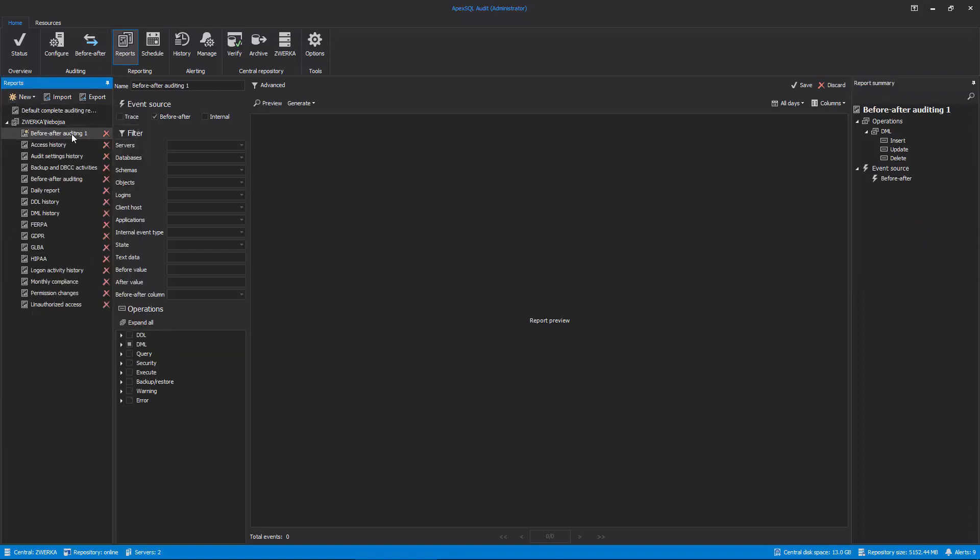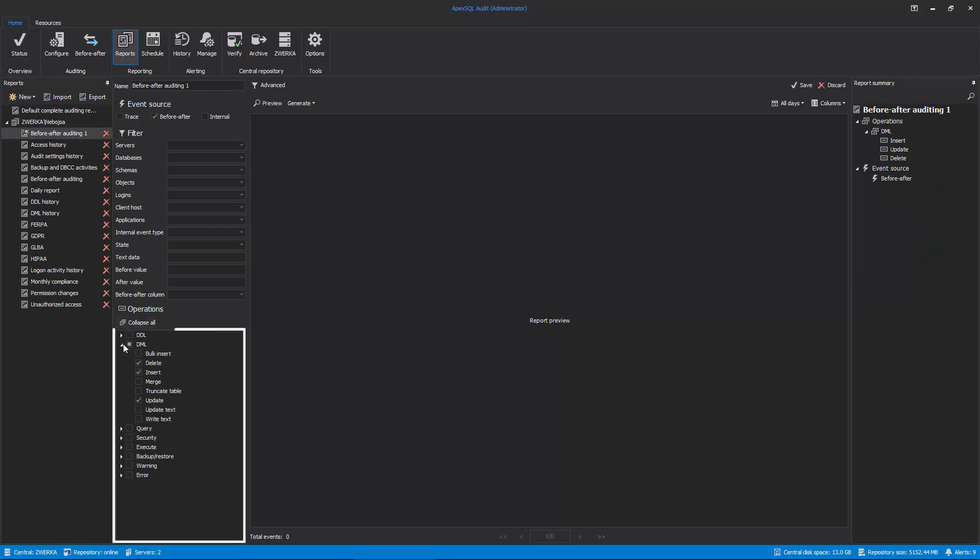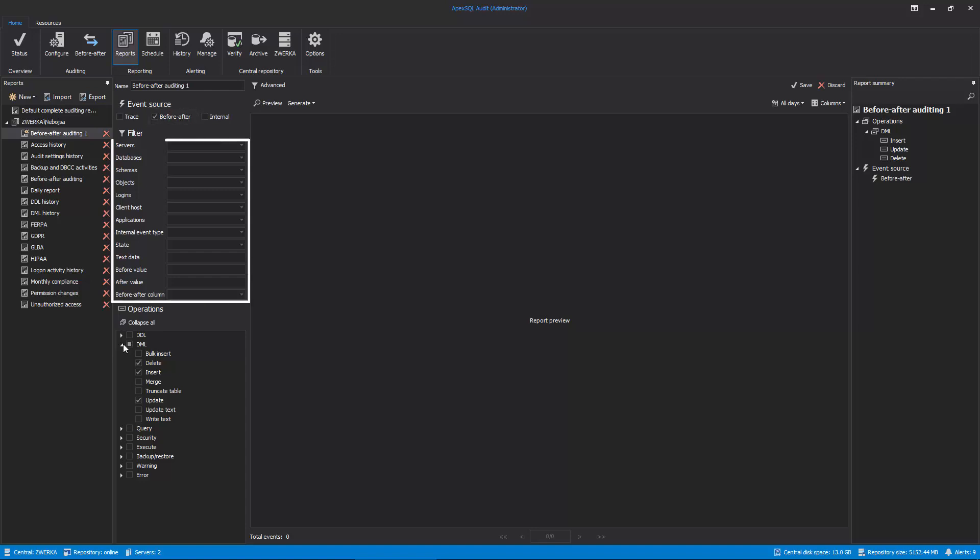Note that only Insert, Update, and Delete operations are selected, and that we are only using Before-After Events as a source for the report. Additionally, we can use a variety of filters to enhance the precision of our report, starting with the Server, Database, Login, Date, Time, and other filters.